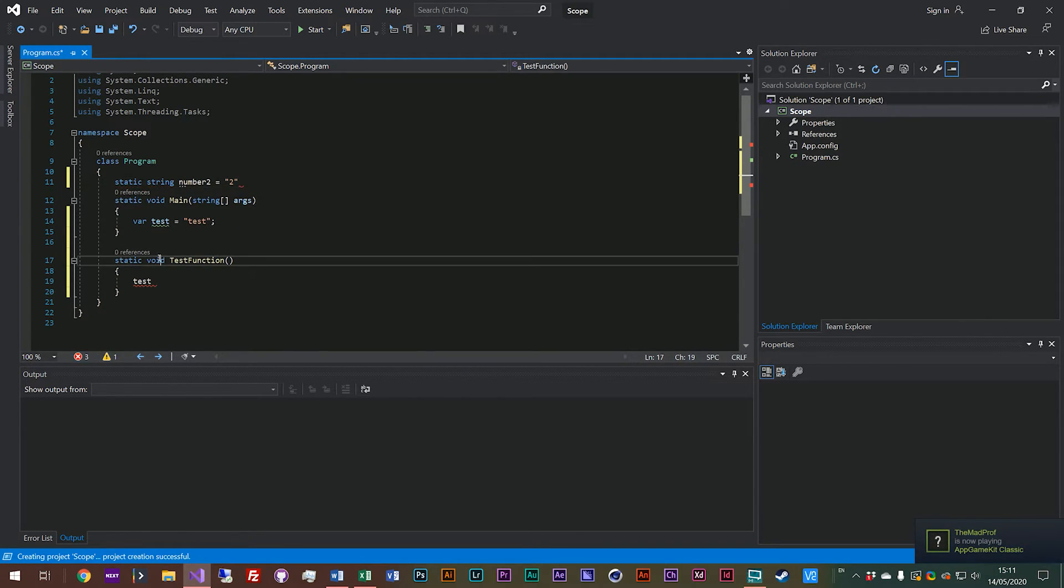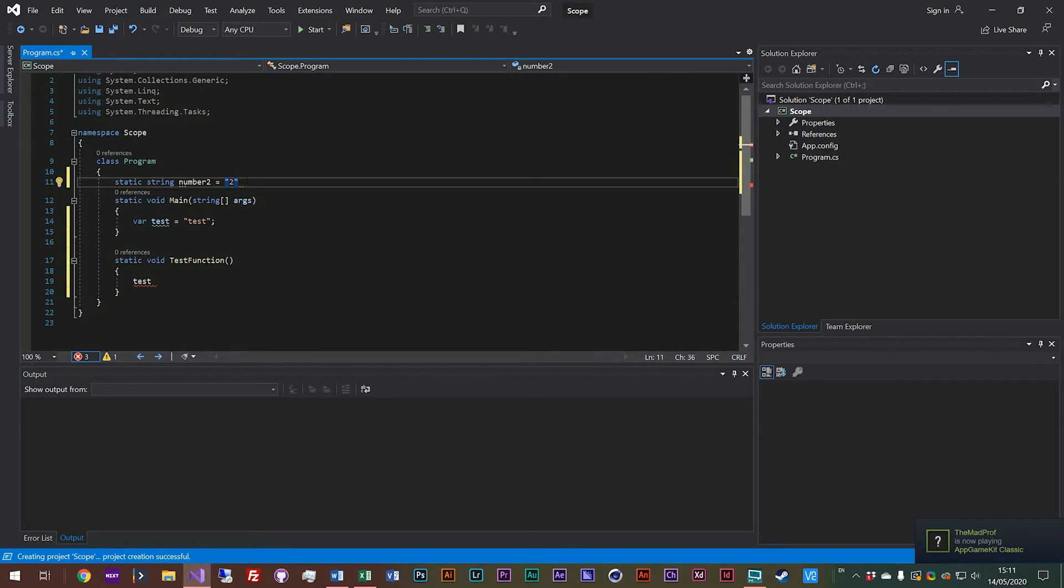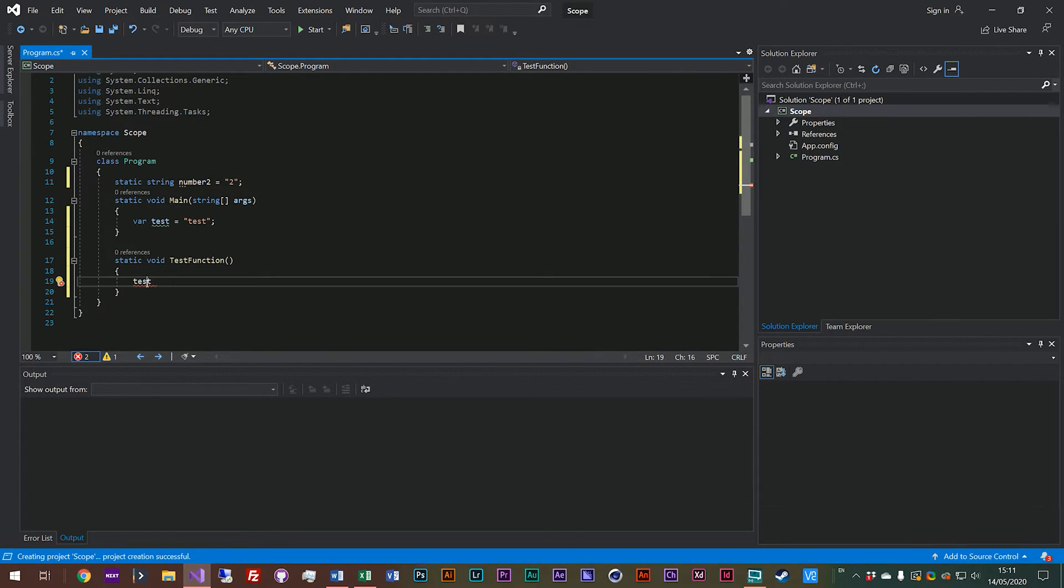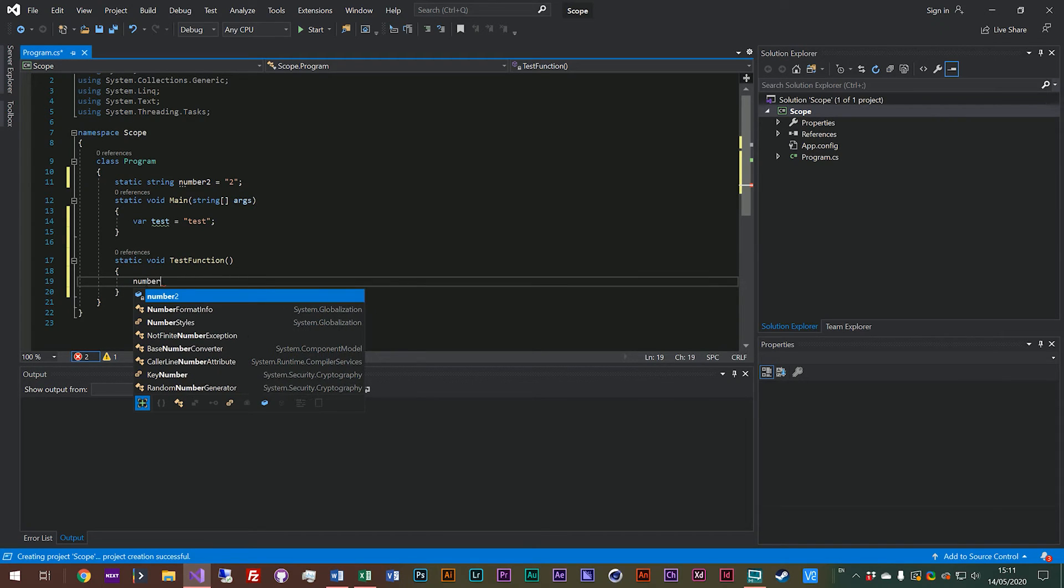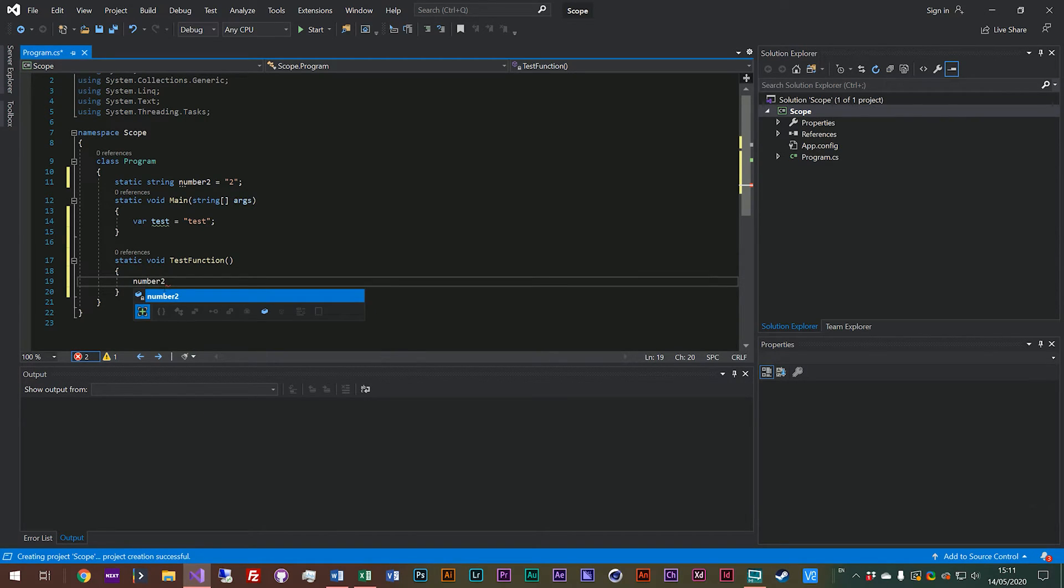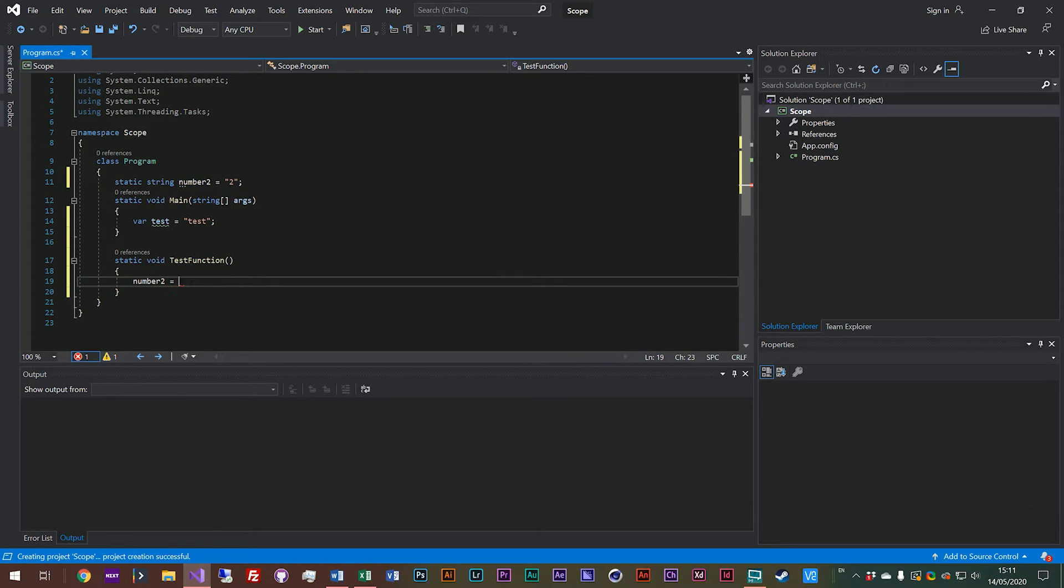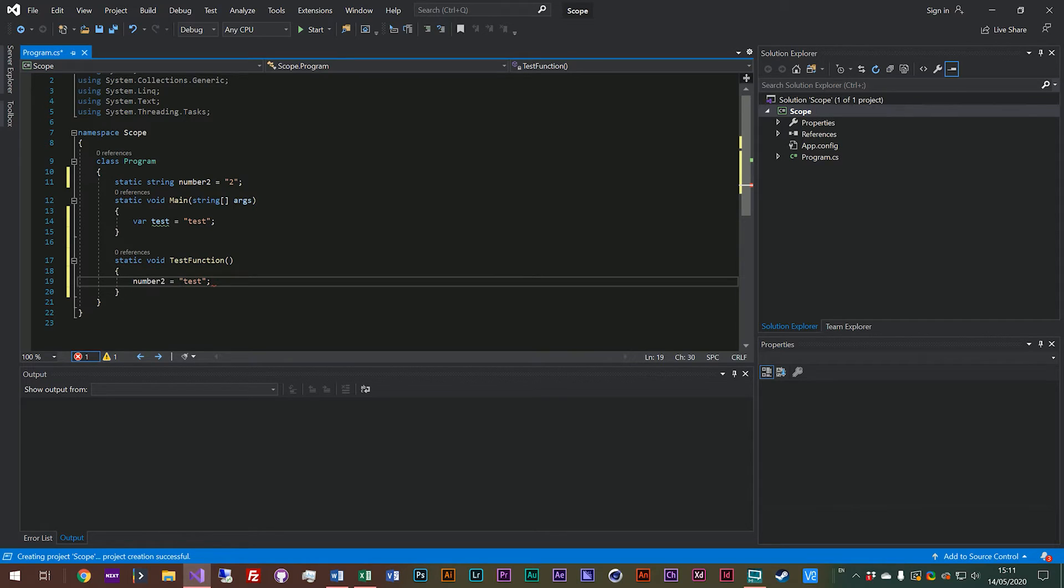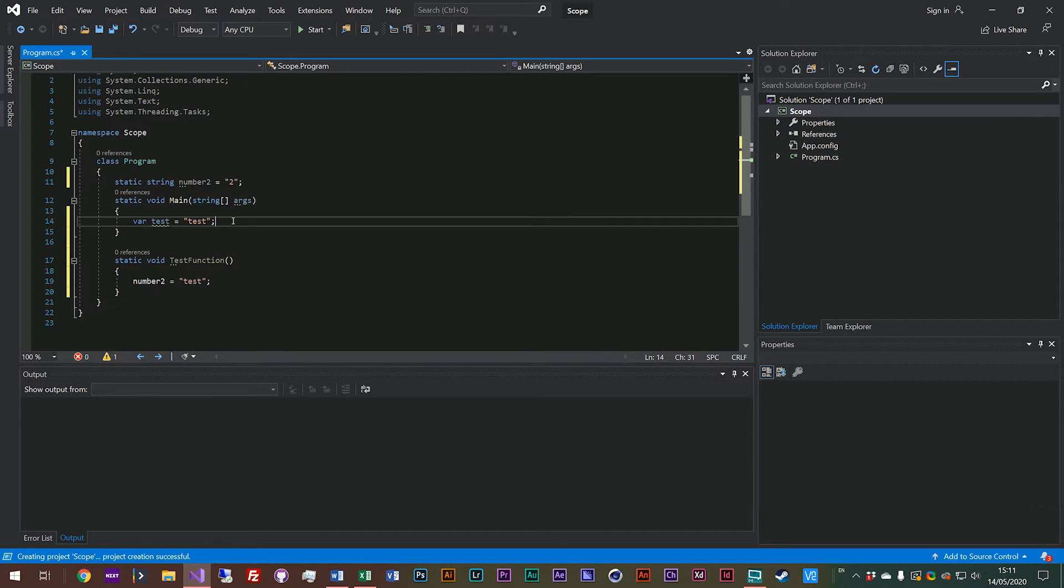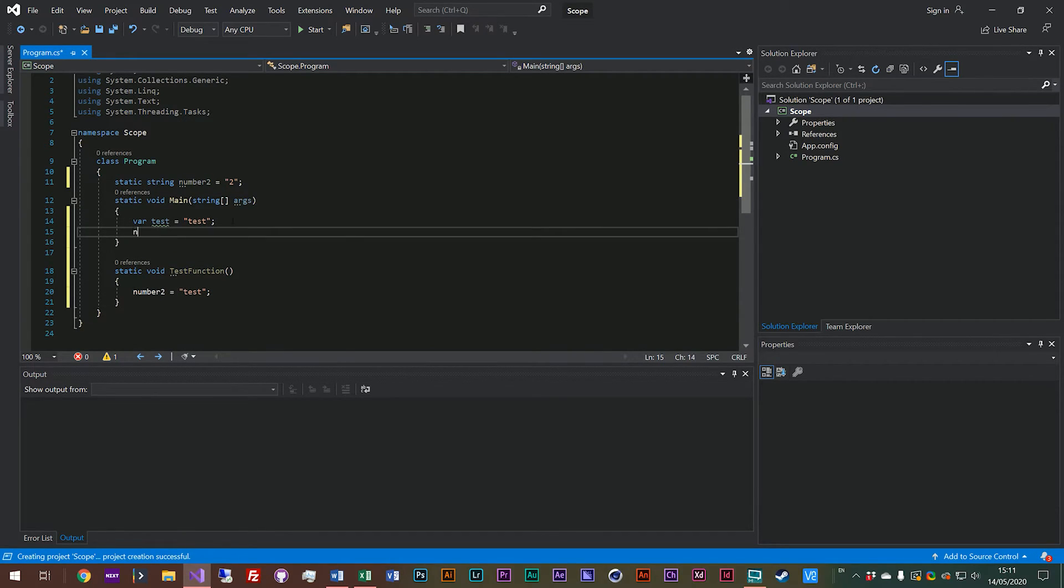Now we can access number two within our scope here, and actually we'll just assign it here to test. So we can assign it, we can read it. And even within our main function as well, we've got number two will pop up in the autocomplete.